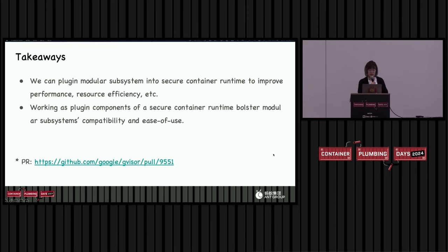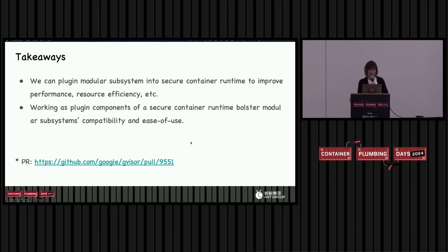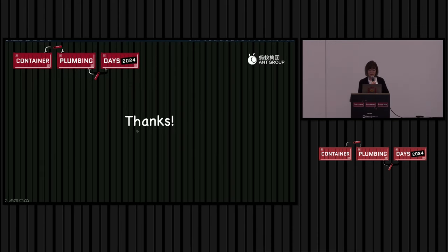To conclude, there are two main takeaways from this lightning talk. First, we can plug in modular subsystems into secure container runtimes to improve performance, results, and efficiencies. We used network as an example, but other subsystems like file systems and memory management may also benefit. The second takeaway is that for the modular subsystem itself, working as a plug-in component for secure container runtime can also improve its compatibility and ease of use. Our implementation details can be found in the linked PR. We also want to thank the GVisor maintainers who gave many enlightening comments during our discussion. That's all for this lightning talk, thanks for listening.